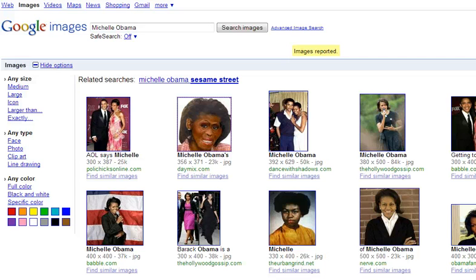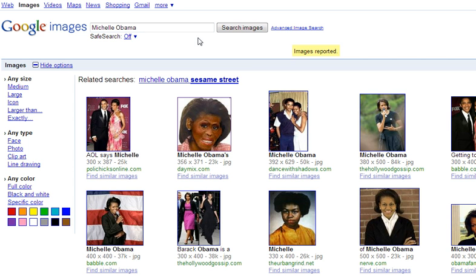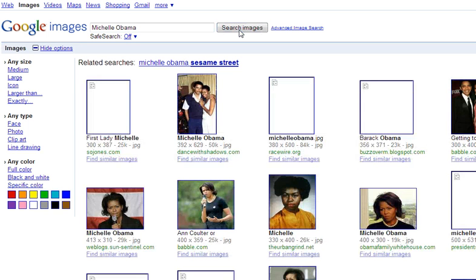What's up Twitter, this is Newkirk. Now I'm pretty sure you might have heard about this, but if you haven't — some people have been tweeting about an offensive image of Michelle Obama that appears when you search for Michelle Obama in Google Images. Yes, this is a real search engine result.